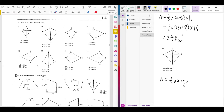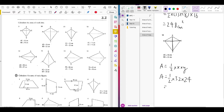The length of one diagonal, BD, is 32 and the length of AC is 24. So the area equals ½ × 32 × 24. It doesn't matter which one you pick as X or Y — ½ × 24 × 32 gives the same answer. Type this into your calculator and you should get 384 square centimetres.